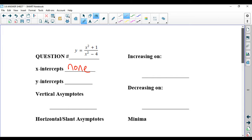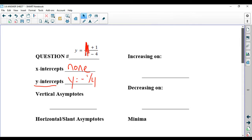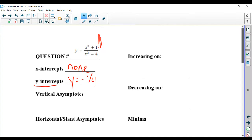For y-intercepts, you plug in 0 for x, so basically these x's will become 0. And I got positive 1 over negative 4, which is y equals negative 1 over 4. So that's the y-intercept.